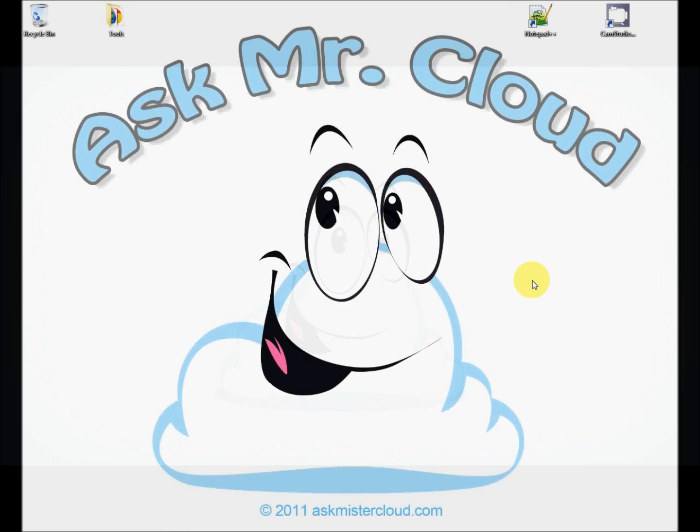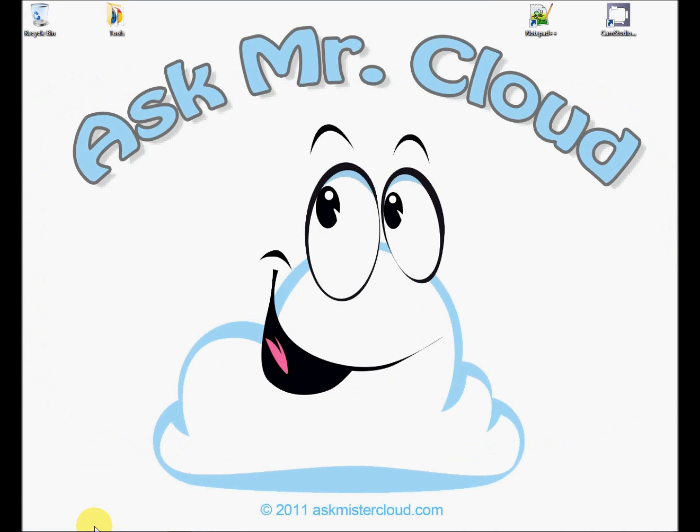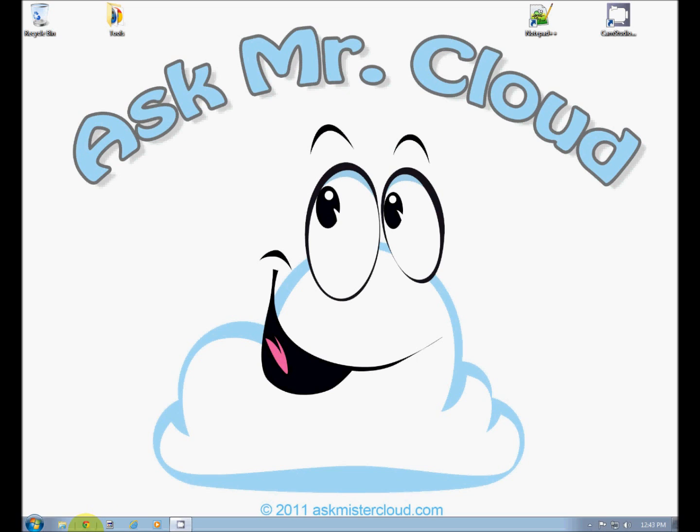Welcome to Ask Mr. Cloud. Today's video will give you a heads up on using iGoogle as your homepage.